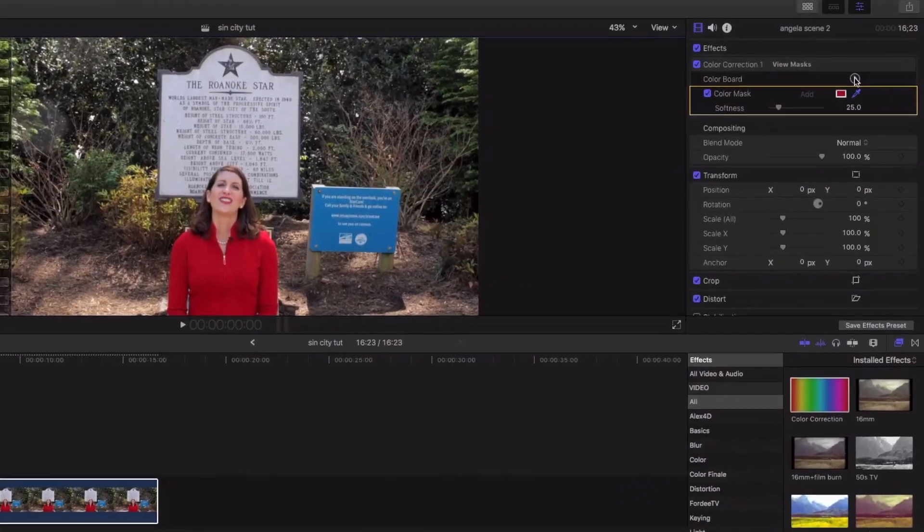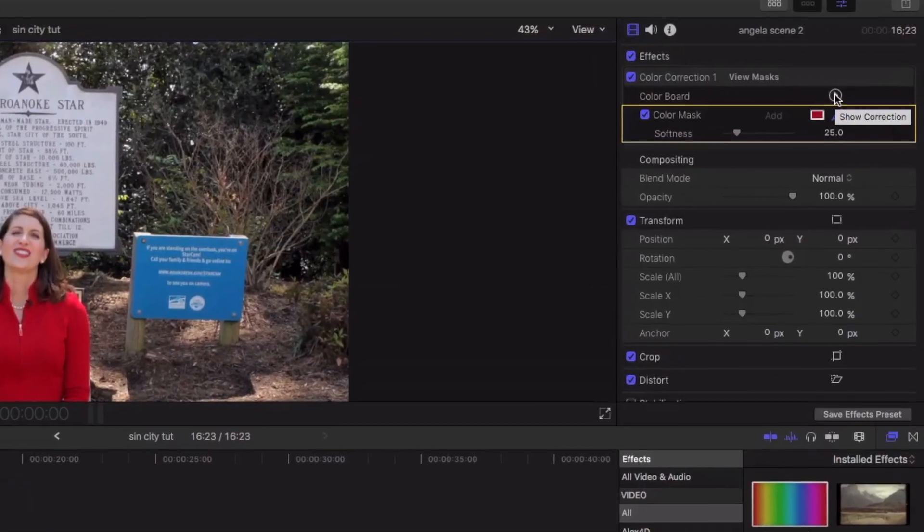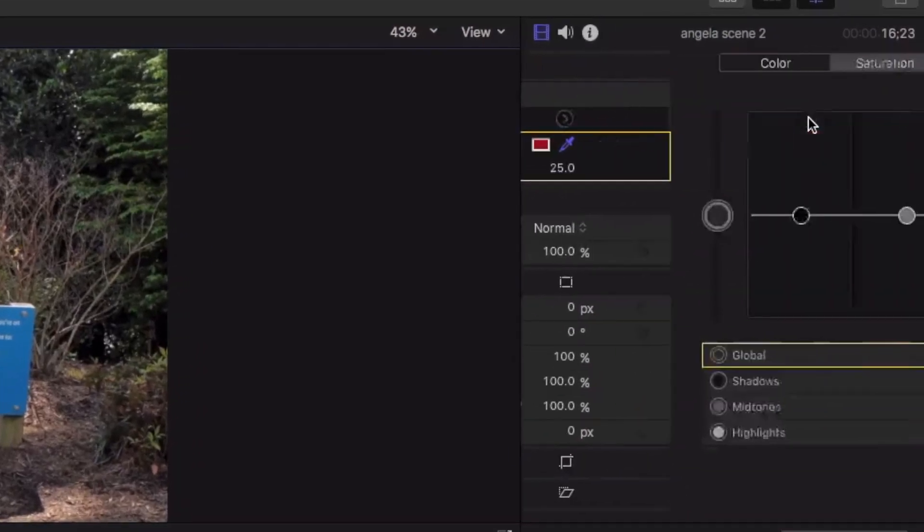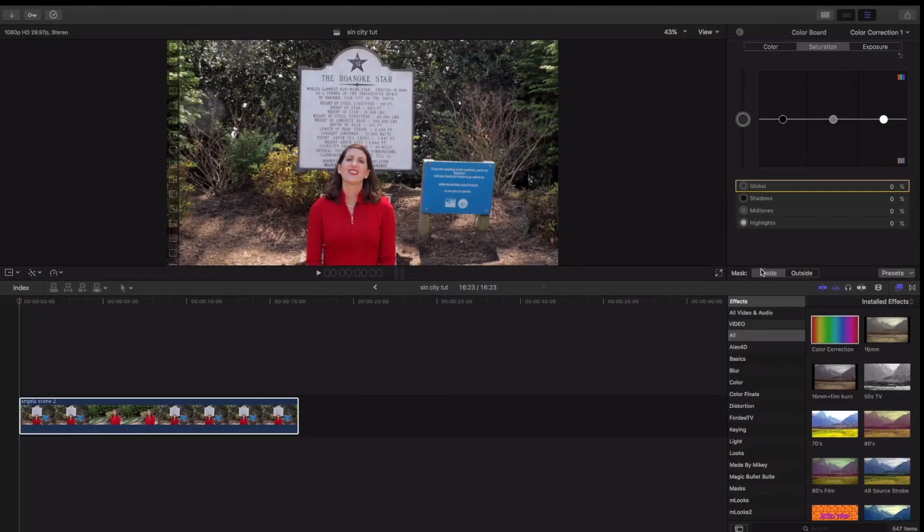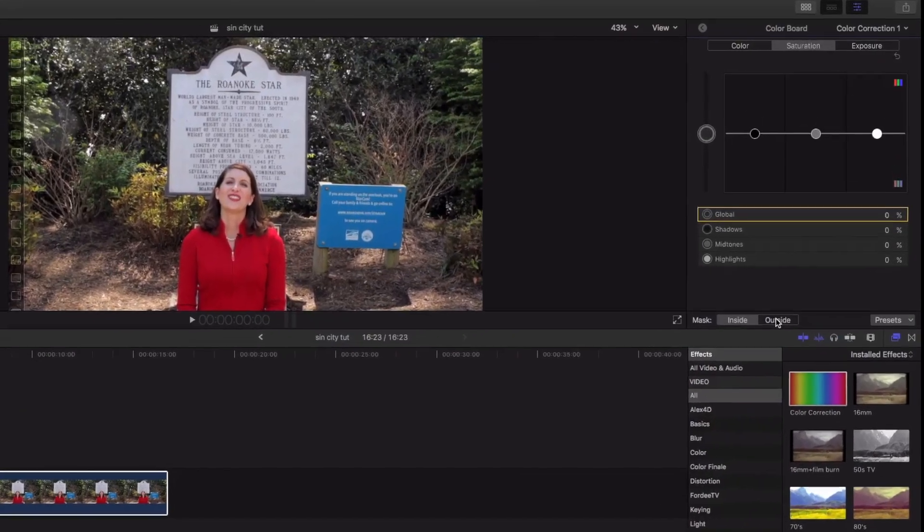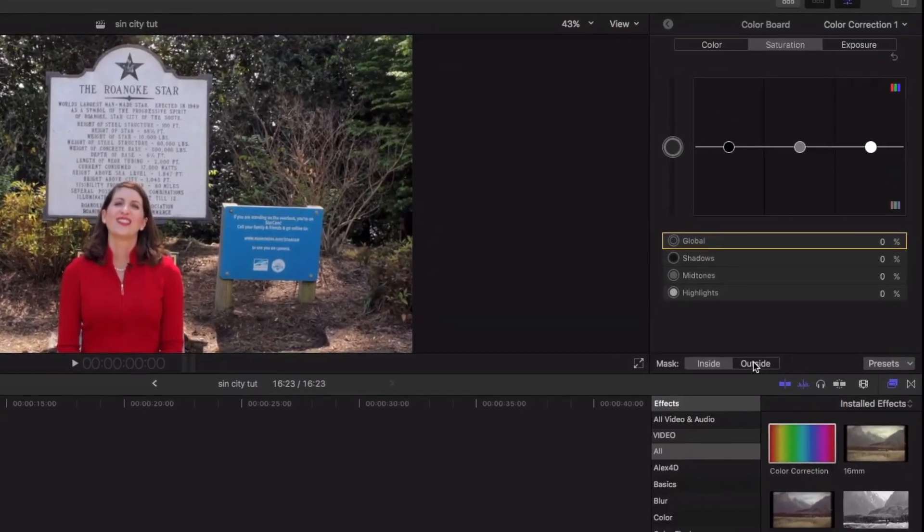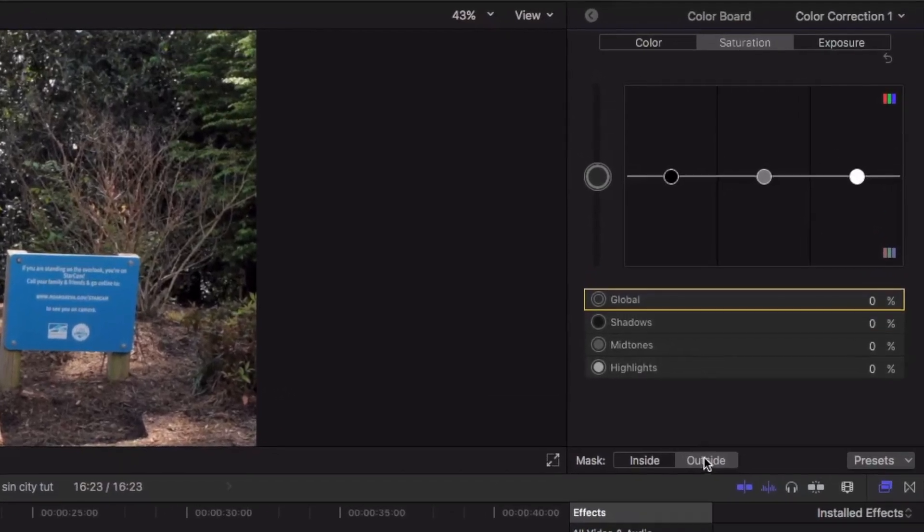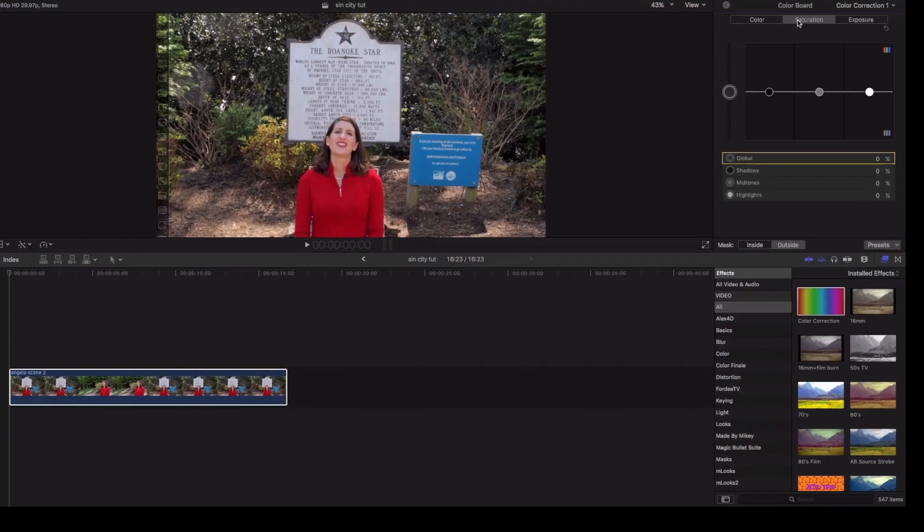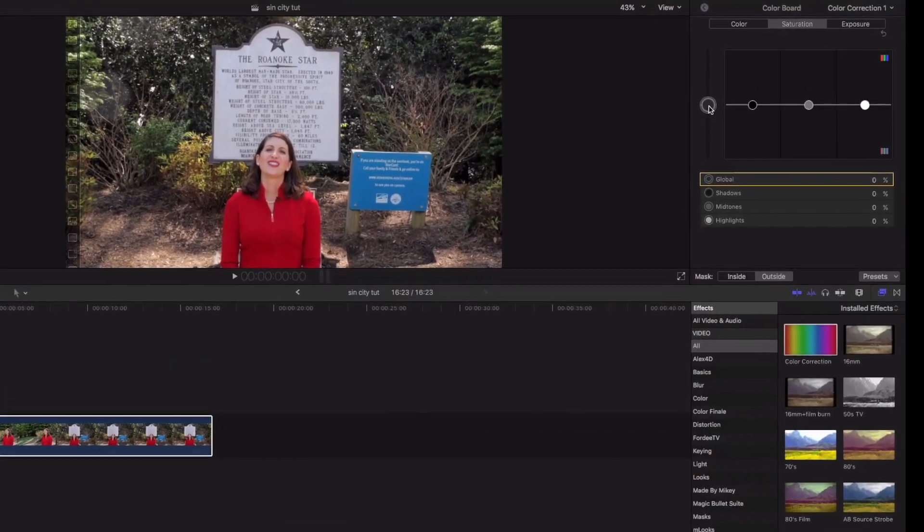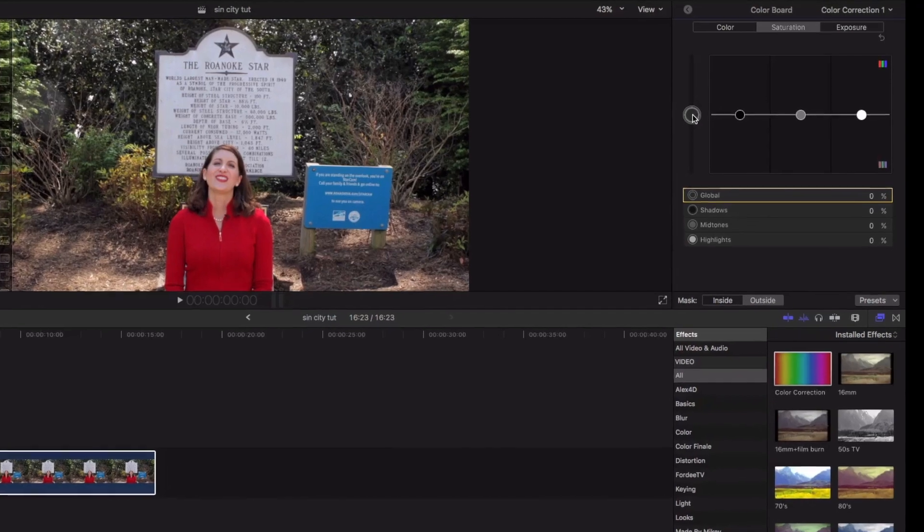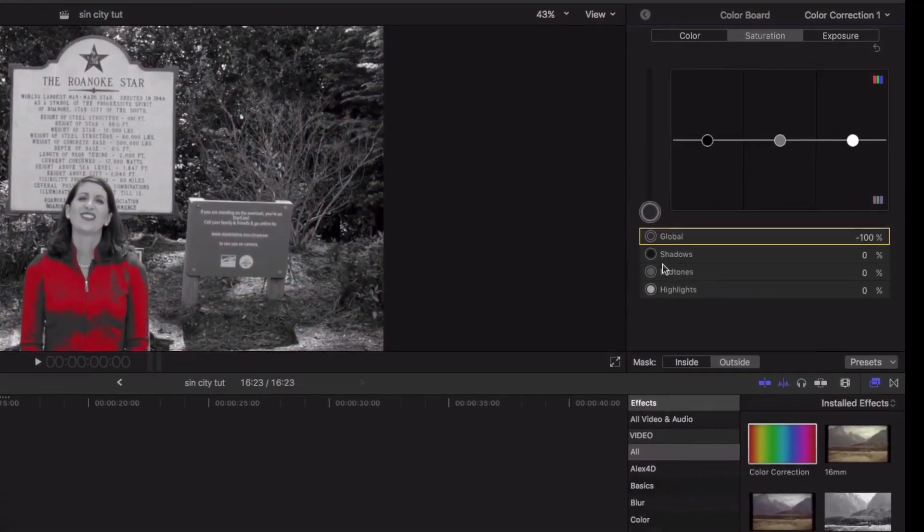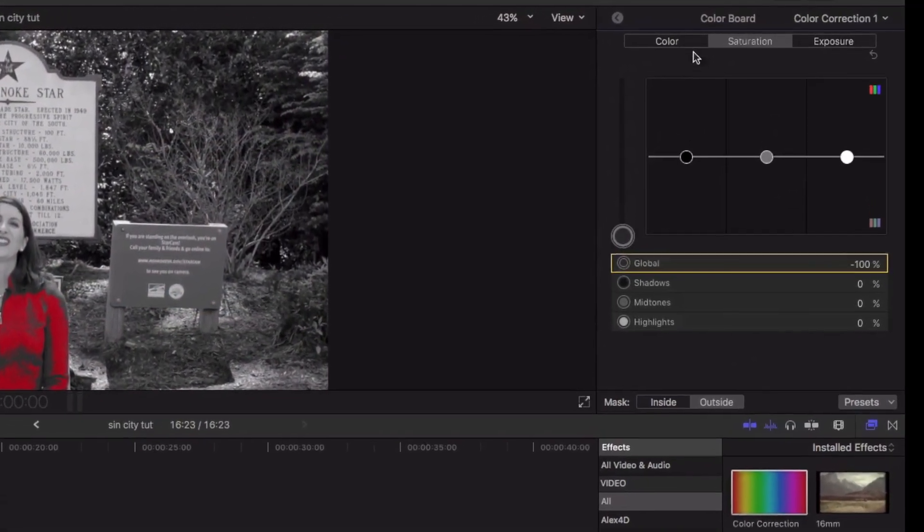but we're actually gonna come up here to color board. Down here under mask, we have inside and outside. We're gonna work in the outside right now. Make sure saturation's highlighted. And we're gonna drop that all the way down to a negative 100.